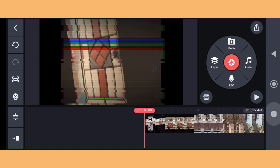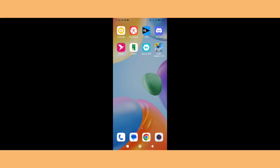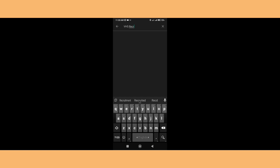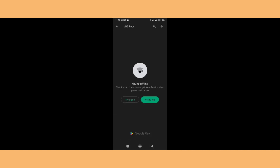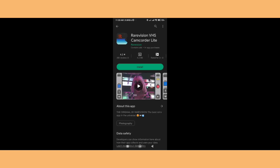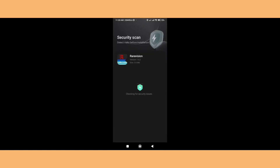If you don't like the KineMaster method, let me show you the easy way. You just need to download an app called VHS Recorder from the Play Store. Search 'VHS recorder' and you can get pretty much the same video effect. Download the app called VHS Camcorder Lite.